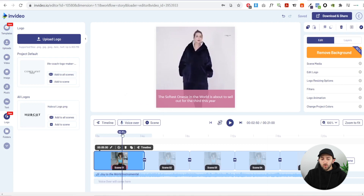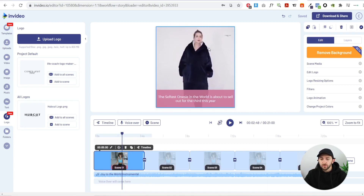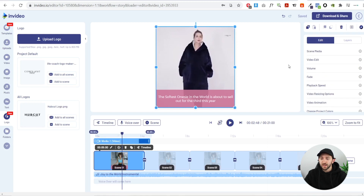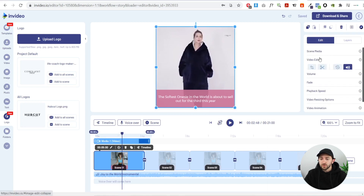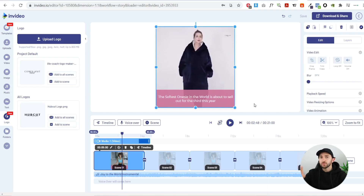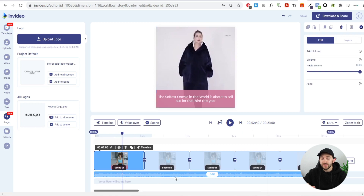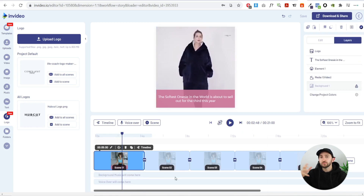Now make sure you turn off any background music already in the video unless you want it in your ad. Go to video edits and turn the volume off so you can add your own background music. Then click on the existing music track, hit delete, and we'll pick some more attention-grabbing music.